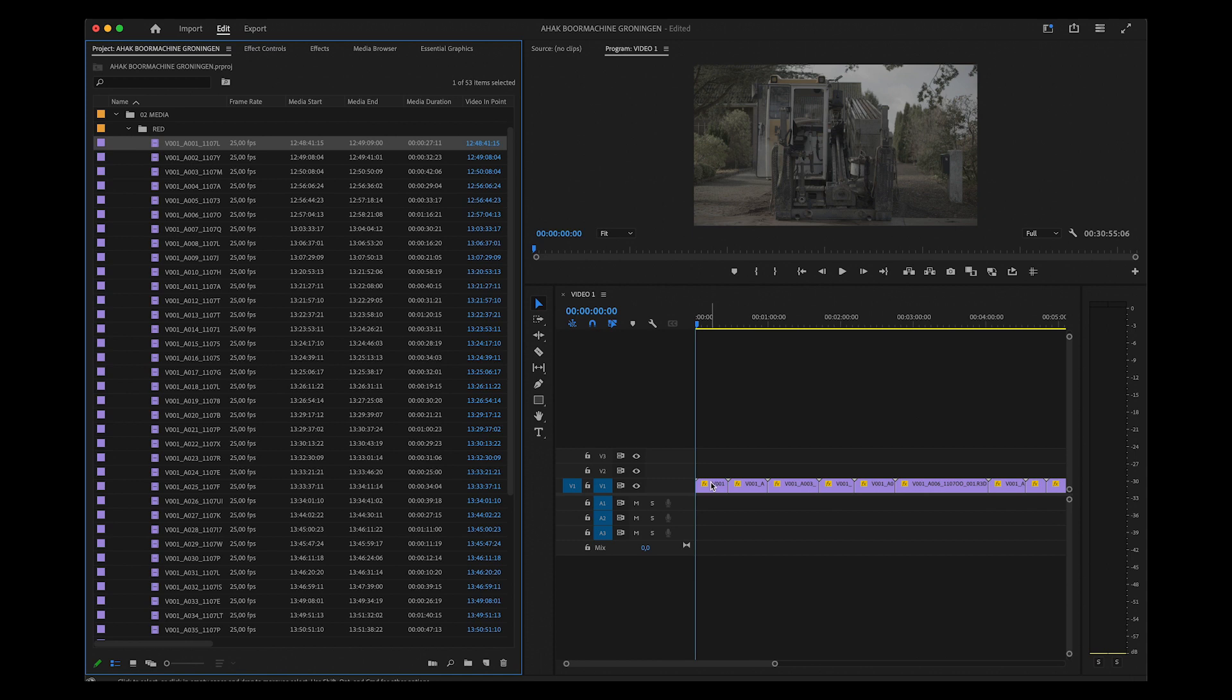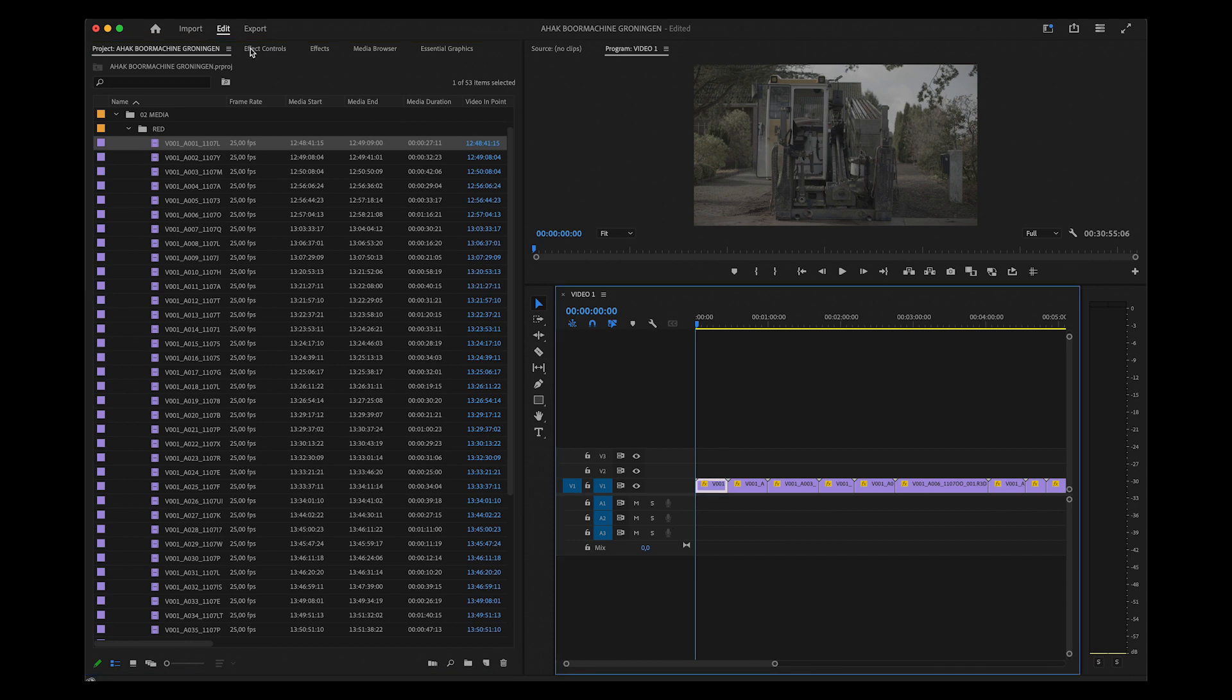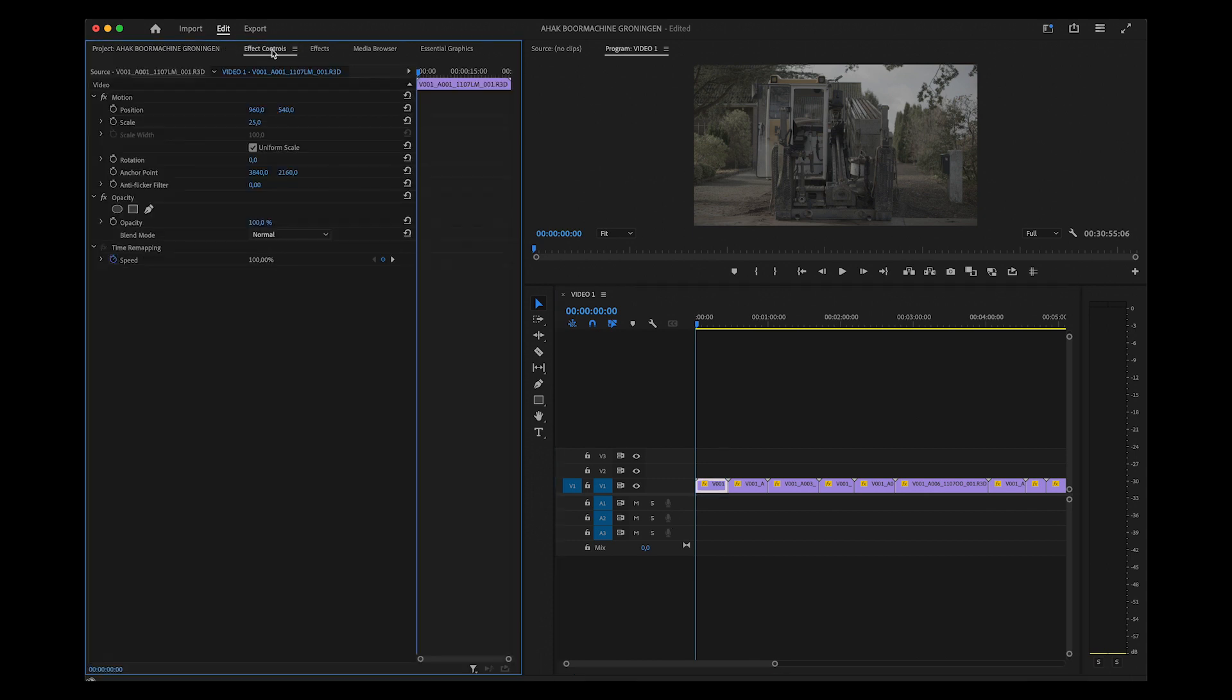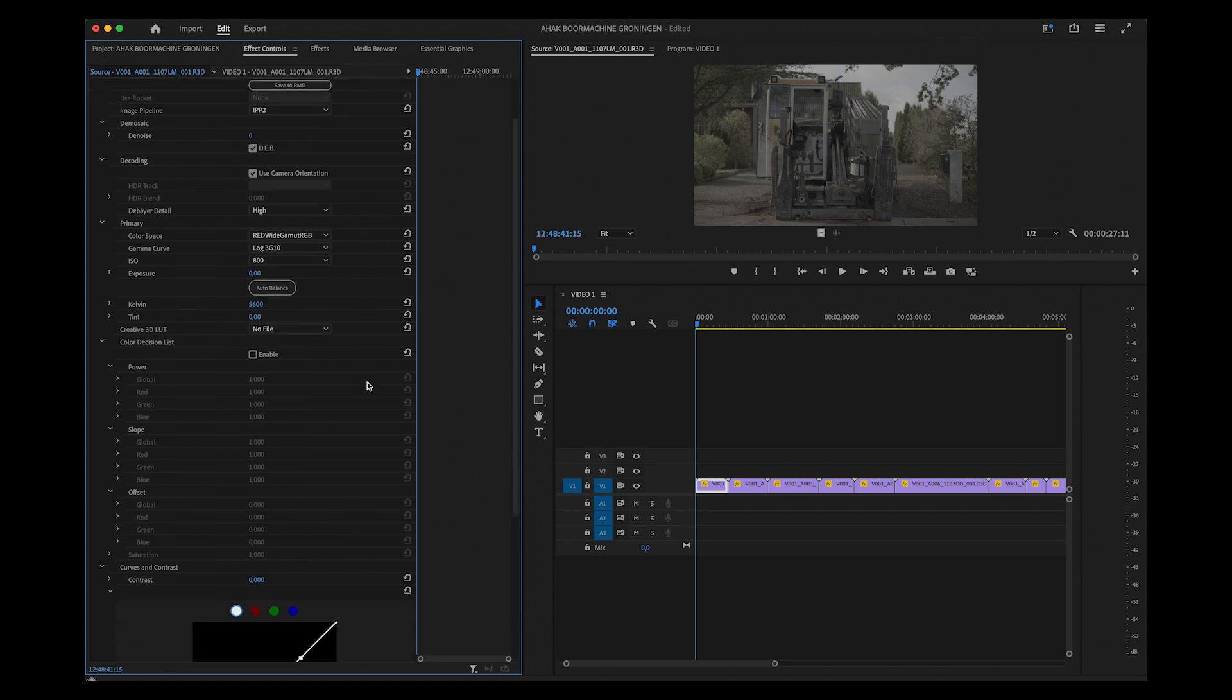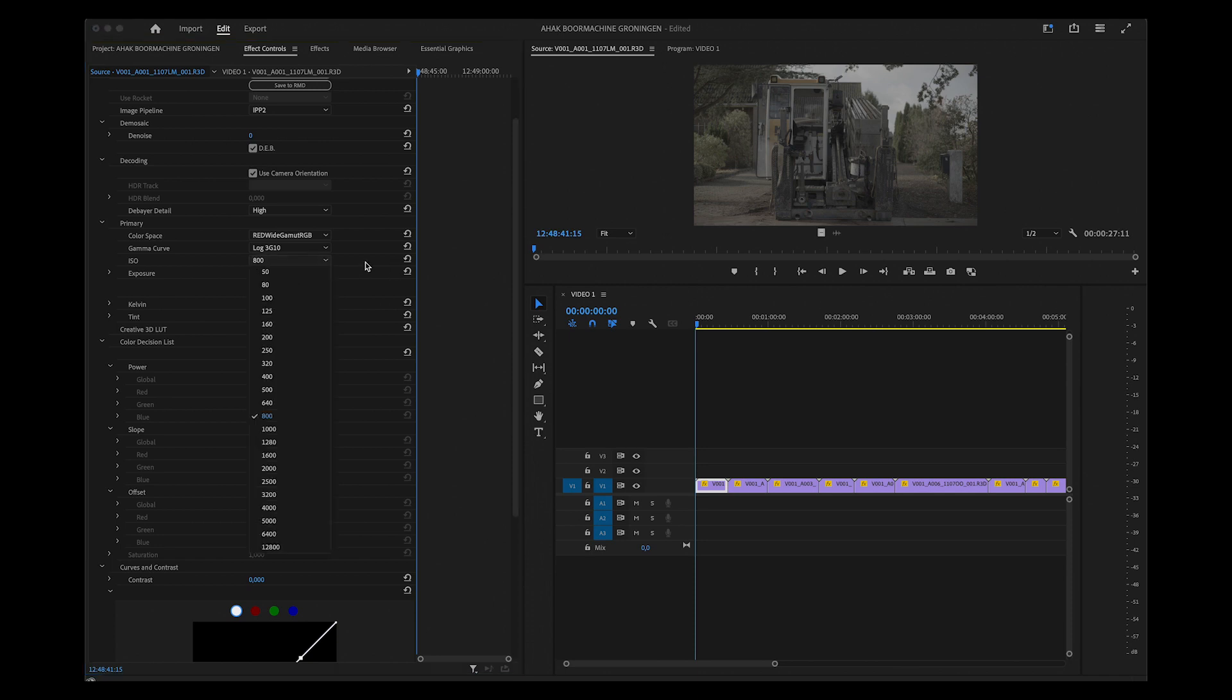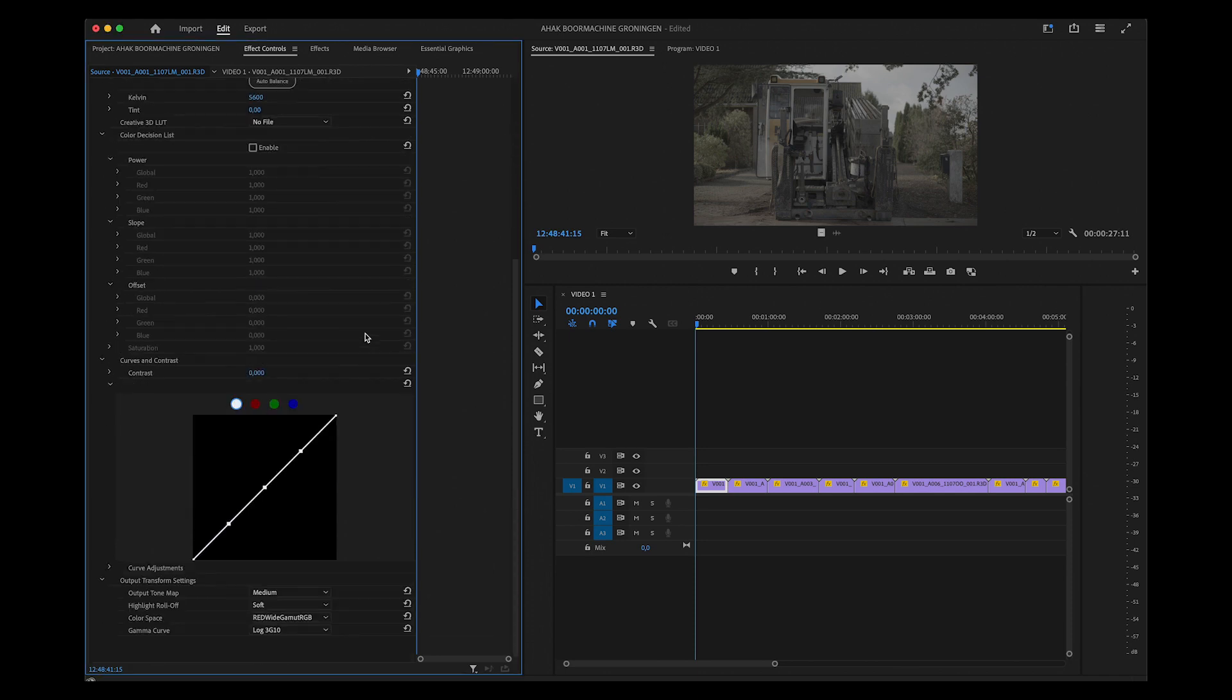Now you want to work with the RAW settings, and you can find those here in the Source tab. This is where you can change all the RAW settings like white balance and exposure. This is different than adding an adjustment layer and using the Lumetri settings.